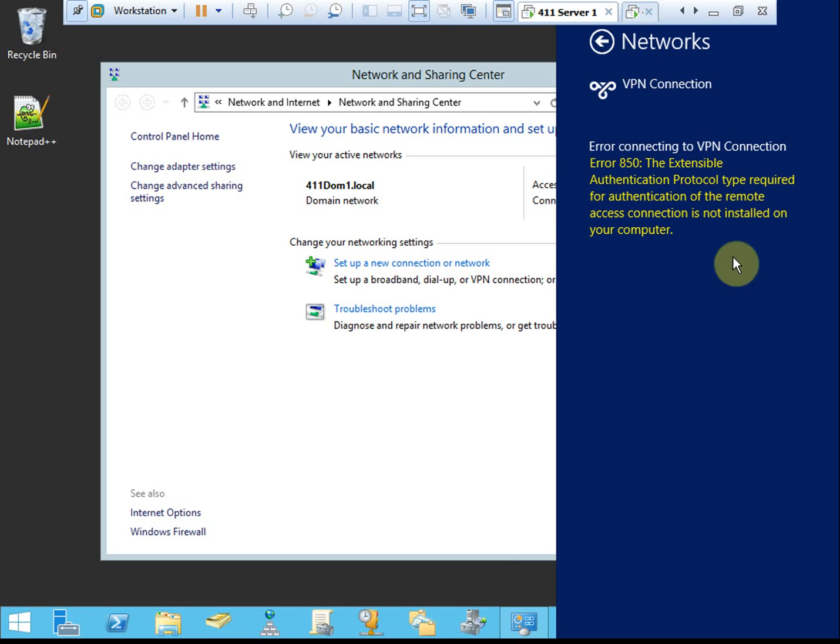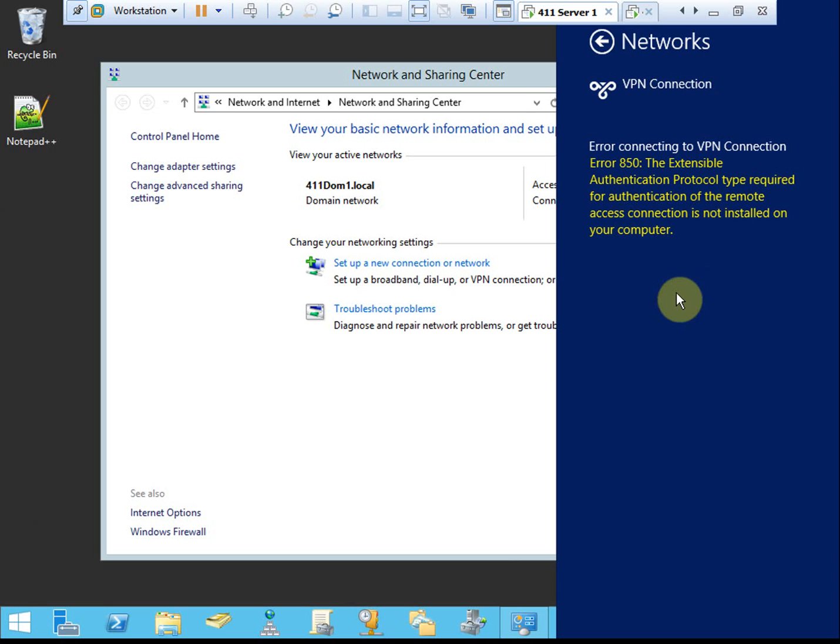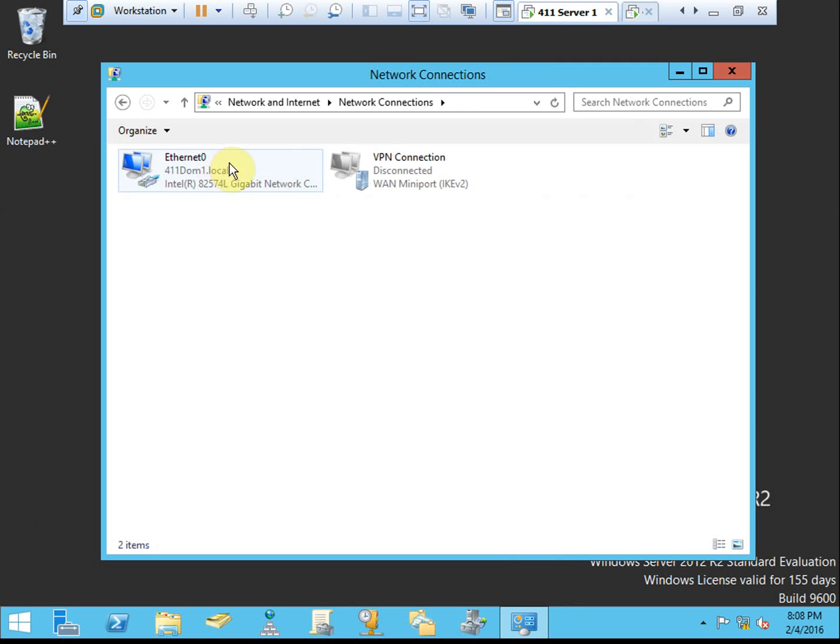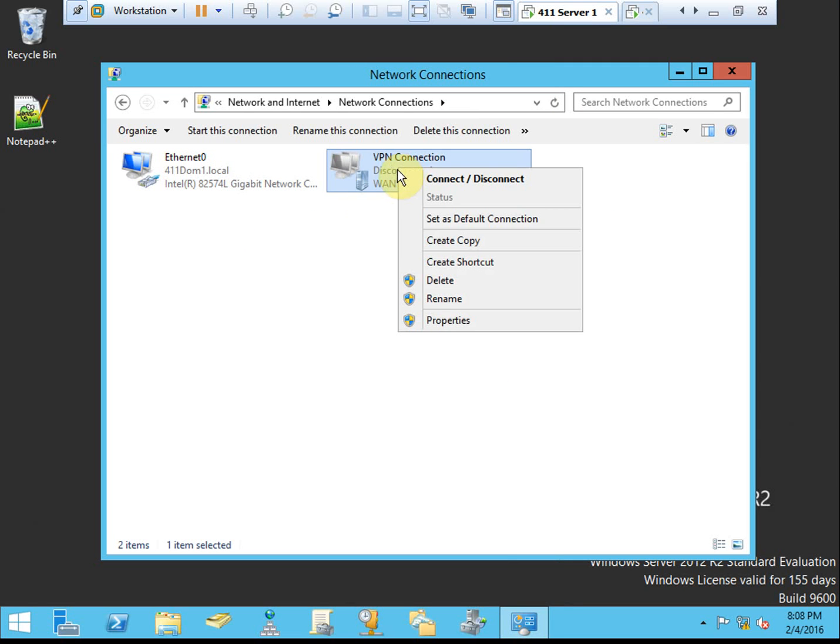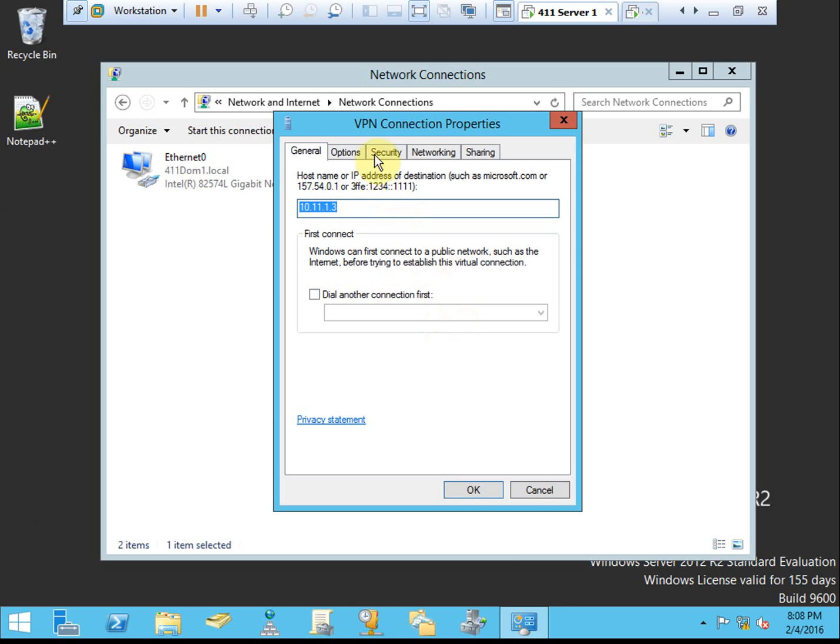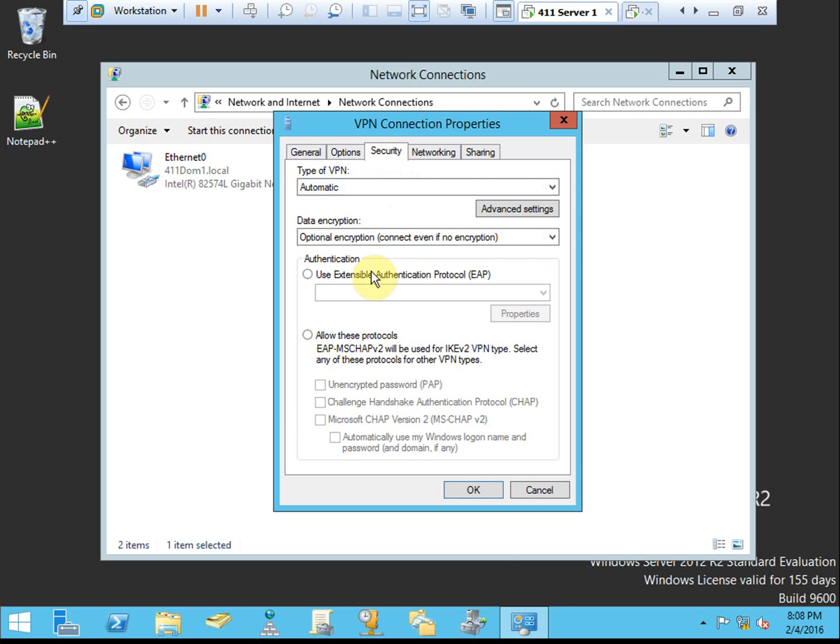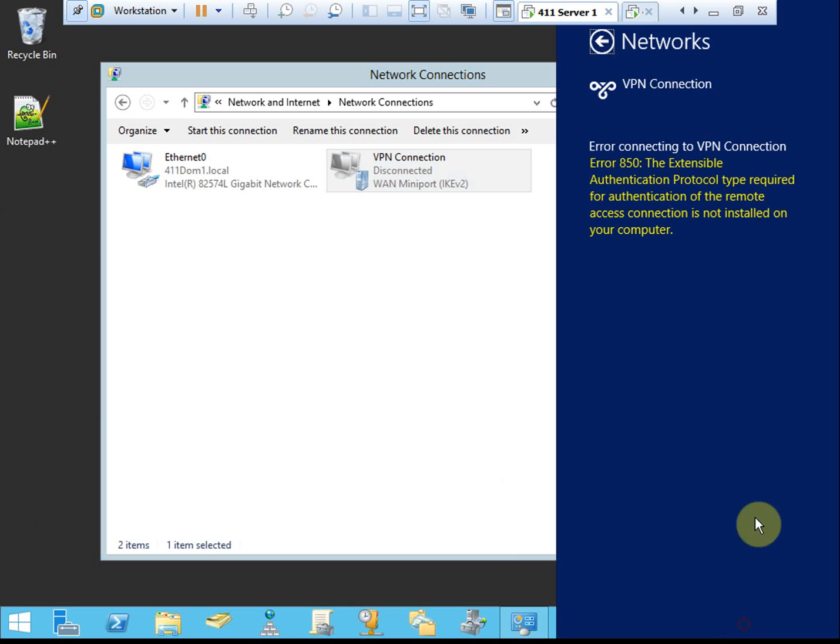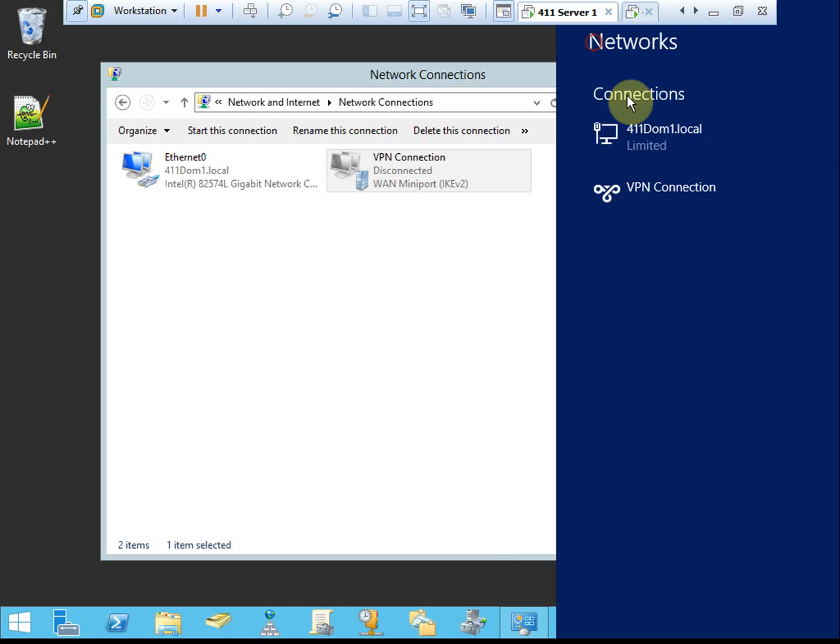Alright, and we get the error that EAP required from this machine is not installed or enabled. Don't freak out if you see this error. We go to our adapter settings, go to the properties for our VPN connection. Under security, we will enable EAP. Now let's try the connection again.